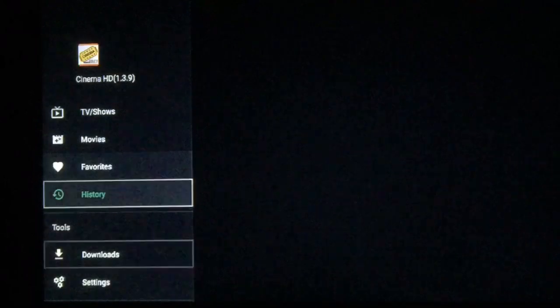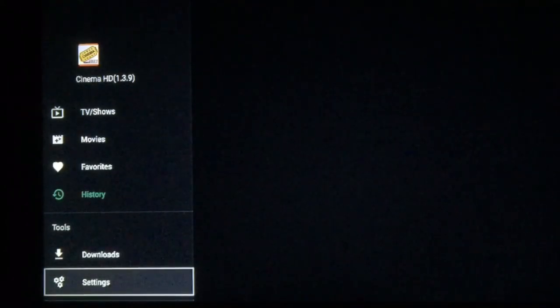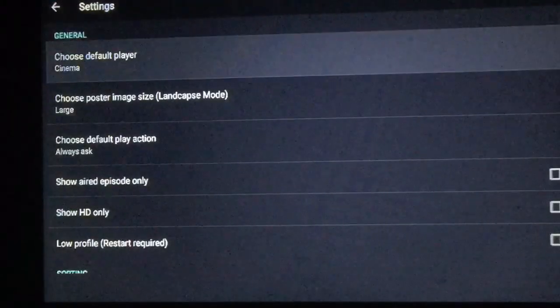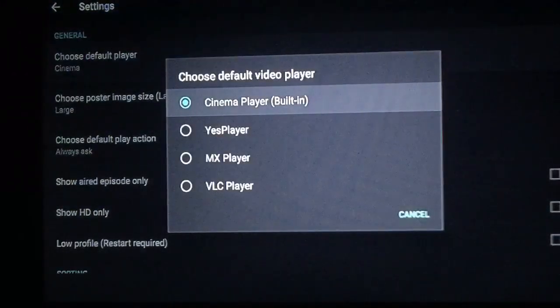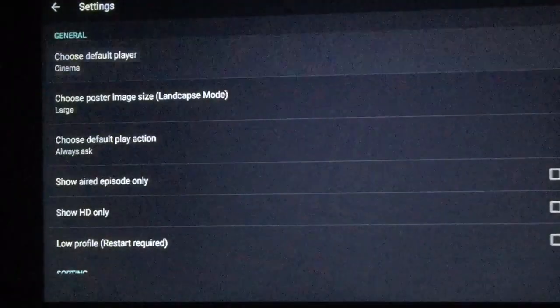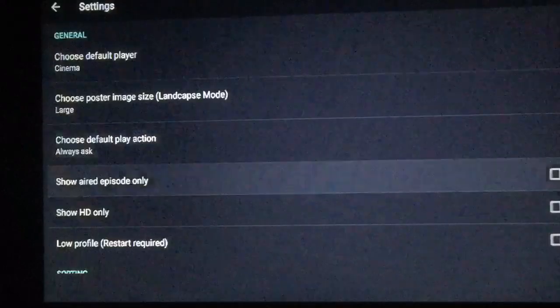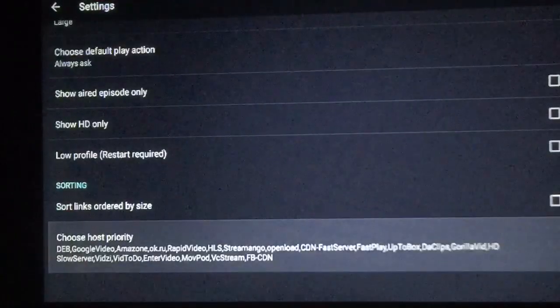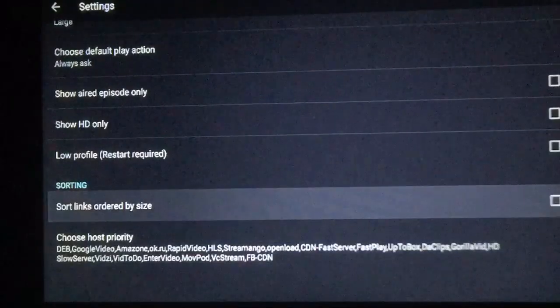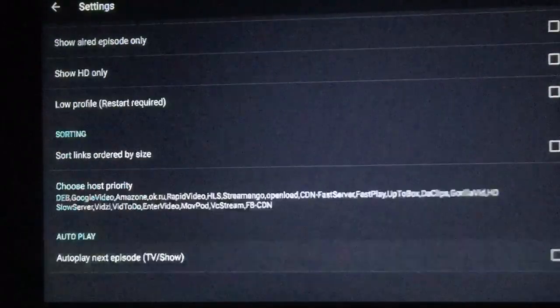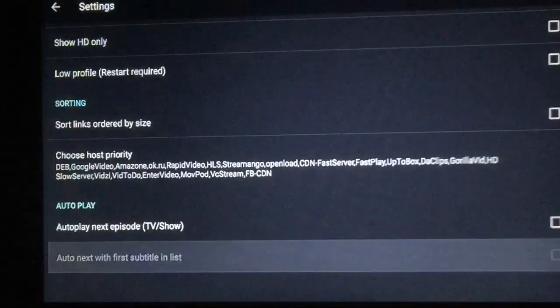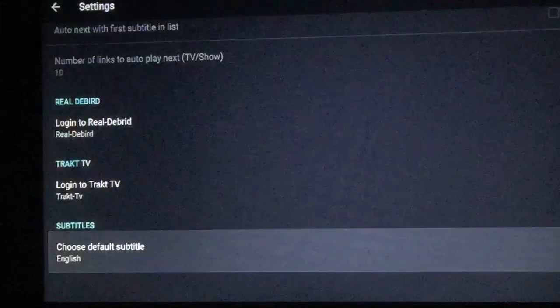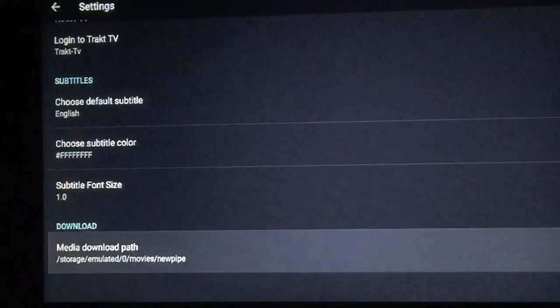Then it'll have history for everywhere that you've been, which I've been to that one place so far. Then if you want to download, which I wouldn't, but you can download. And you have your settings right here where you can change a few things. You can change your default player. I just use the built-in one. You can change your poster size, and I'll just click down so you can see all the different things you can do. There's where you can sort the links ordered by size. There's your autoplay options, your Real-Debrid, your Trakt TV, font size and so on.